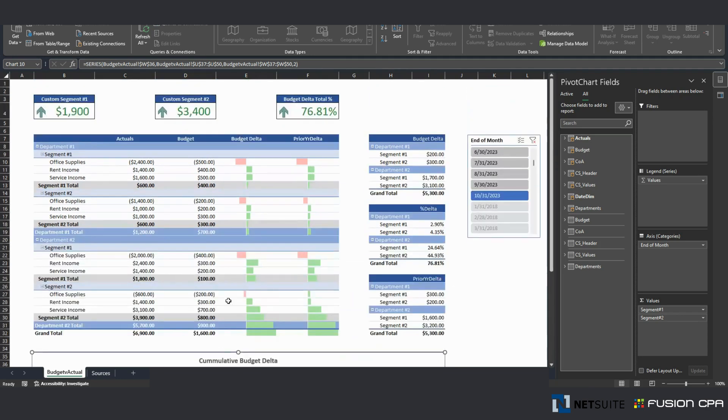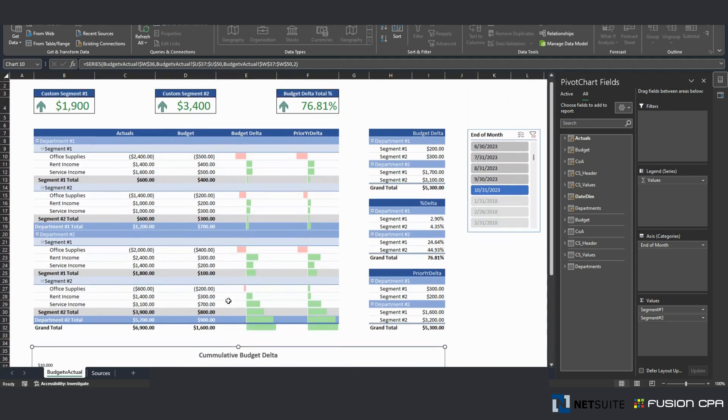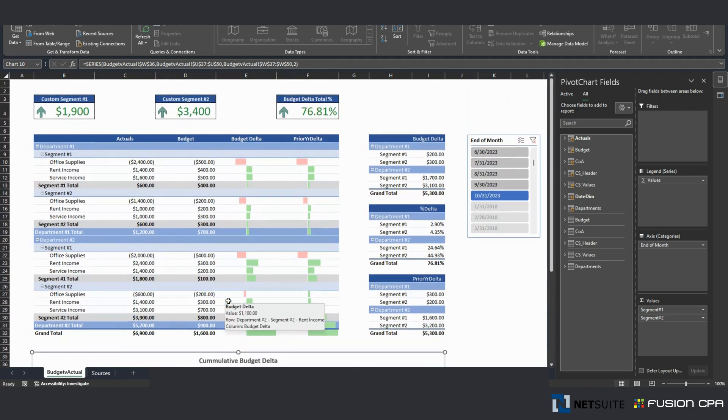And with this Excel, the team would have been able to make those decisions because, unfortunately, in NetSuite, you can't have, like I mentioned before, budget versus actual report that includes custom segments.